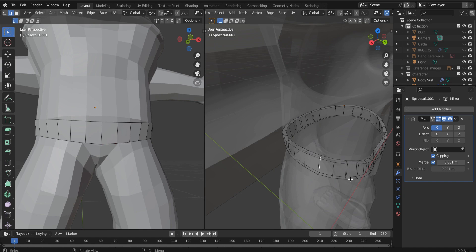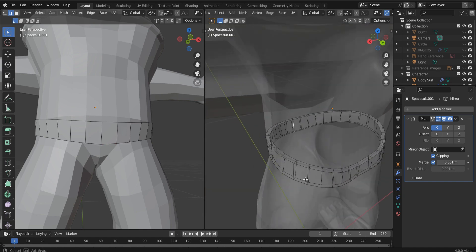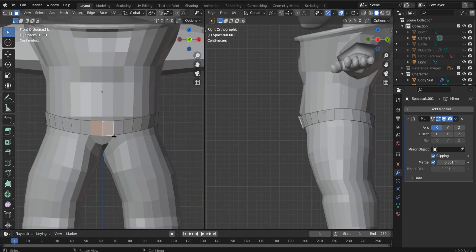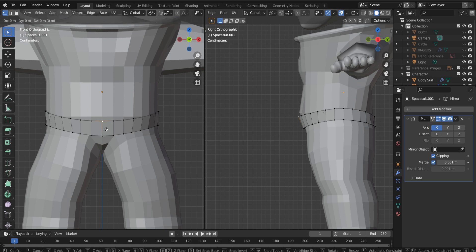And now we have some form. You could also use a solidify modifier if you wanted to. And now I'm going to make a quick belt buckle.